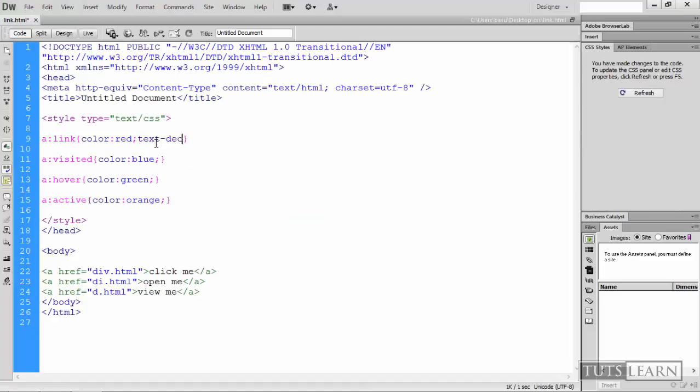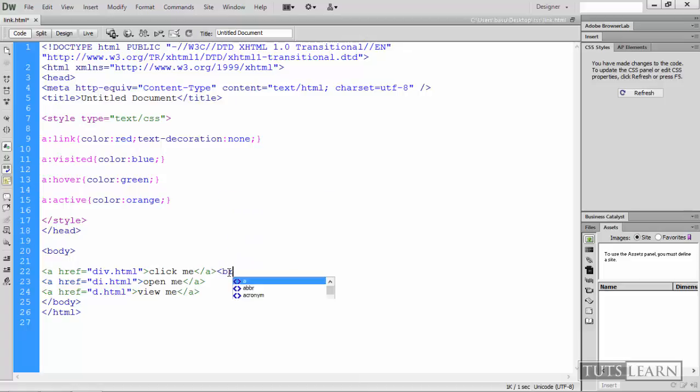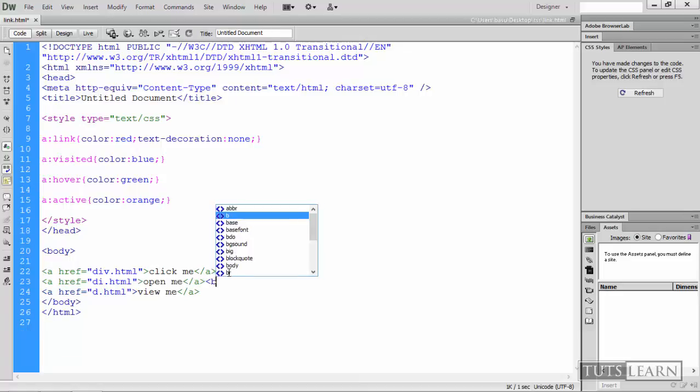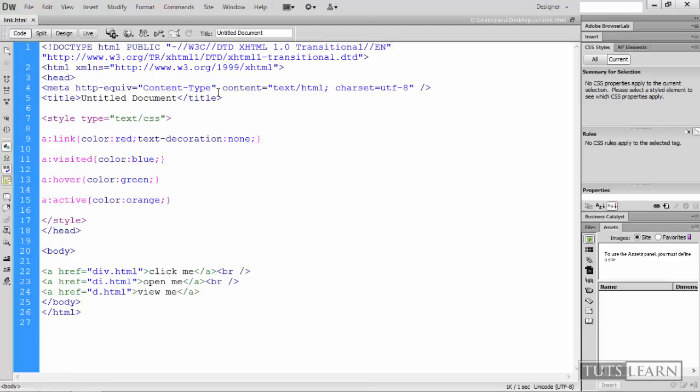Also I need to add a br tag so that it could be in the next line. Okay, and a br tag here. Grab it a pipe, okay.